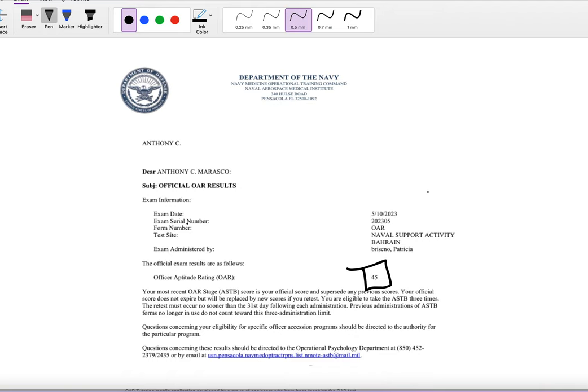If you really need help to pass the OAR test or ASTB or any kind of military test prep, ASWEB Tutoring is one of the best tutoring services for that Officer Candidate Test prep.